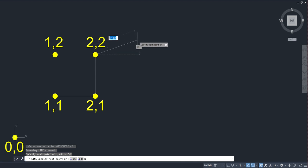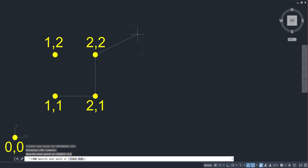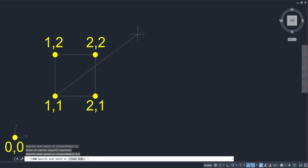Now, if I don't want to hit the hashtag—that's an extra key—I can always toggle my dynamic input off. So I could hit F12, toggle it off, and now I don't have to hit the hashtag. It'll recognize absolute coordinates. So I want to go to one comma two, no hashtag here, and then down to one comma one to get me back to where I started. Hit enter there and enter to finish off.